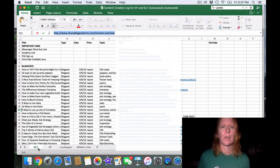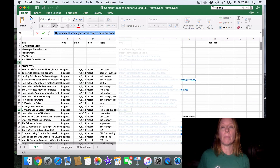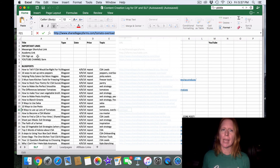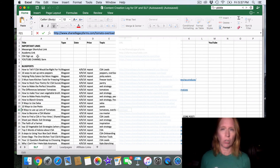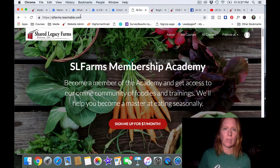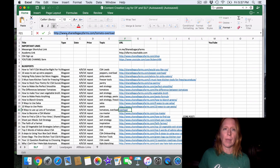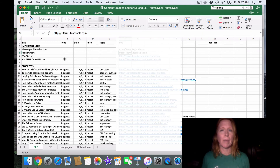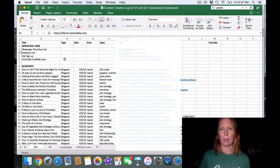I have a few different sections. First of all, I have what I call the important links — these are the ones I go to a lot, the really big, most frequently asked questions. So people will often say, 'What's that link to the SL Farms membership academy? I think I want to join it.' Instead of having to go find it and scrape it, I can just go to this database, look it up, and pull it off right here on the right-hand side. What's my CSA signup link? What's my YouTube channel link? These are where I put those really popular items.